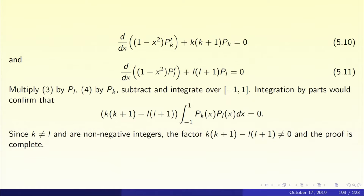So now what do we do? We multiply 5.10 by pl and we multiply 5.11 by pk, and we subtract and integrate over minus 1 to 1. When you multiply 5.10 by pl and integrate, you must integrate by parts. The d/dx term will shift from one factor to the other factor. So you get pl times d/dx of (1 minus x squared) pk prime, and the d/dx shifts over to the pl factor, giving pl prime pk prime (1 minus x squared). The boundary terms drop out because (1 minus x squared) pl prime vanishes at plus 1 and minus 1, so there are no boundary terms.